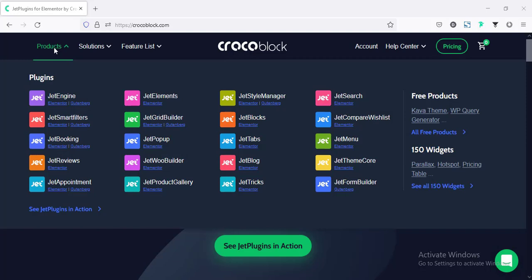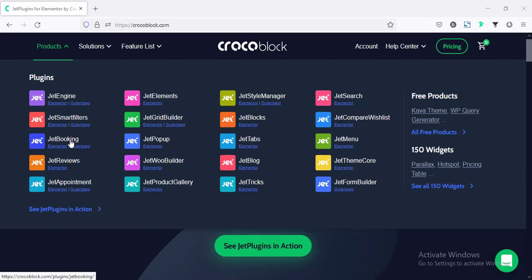If I look at their product list, we'll find sets of plugins. They divided their large plugin into some smaller plugins so your site will not be overloaded. For example, if you need a booking website, you can install Jet Bookings, and for design purposes you can install some more plugins. You don't need to install all plugins, so your site will not be overloaded.